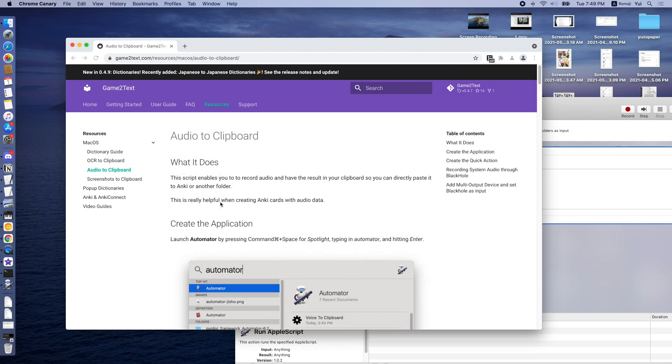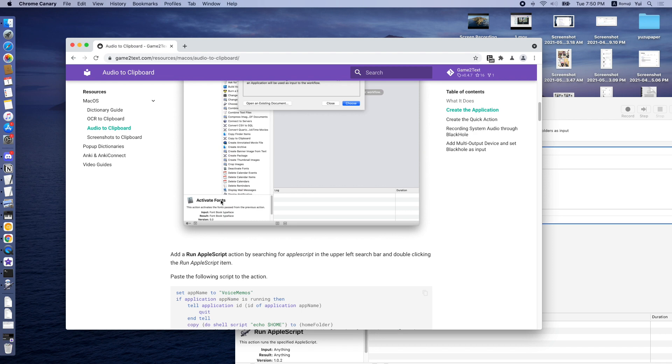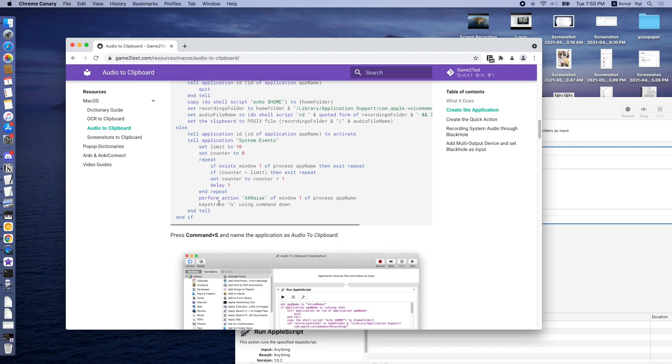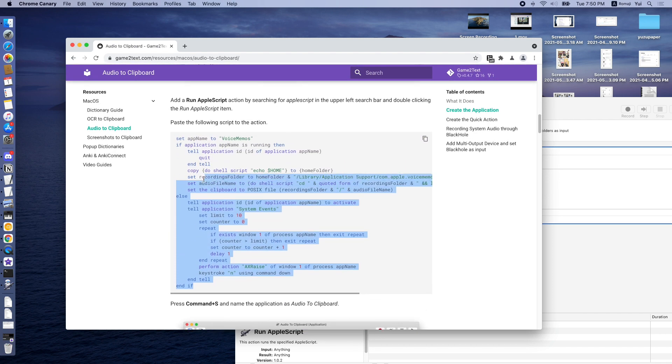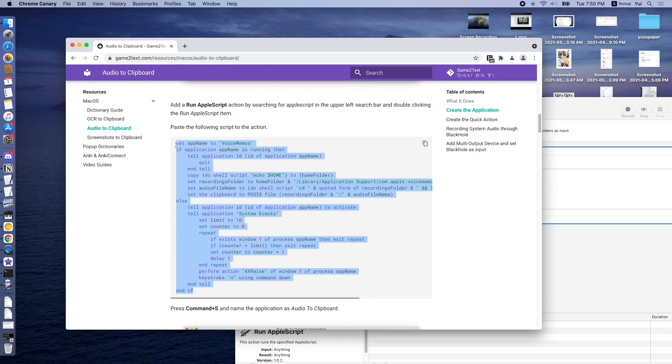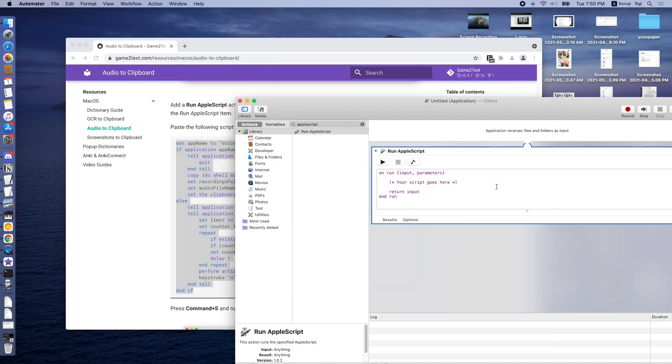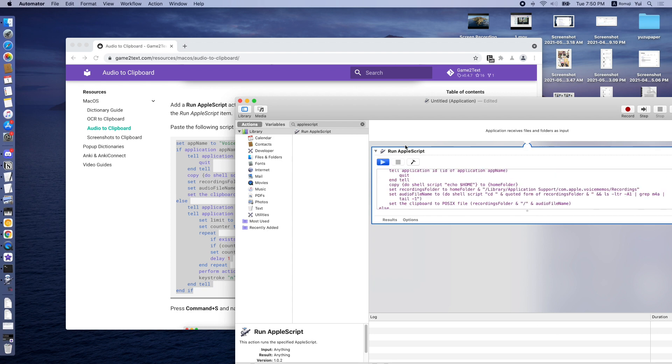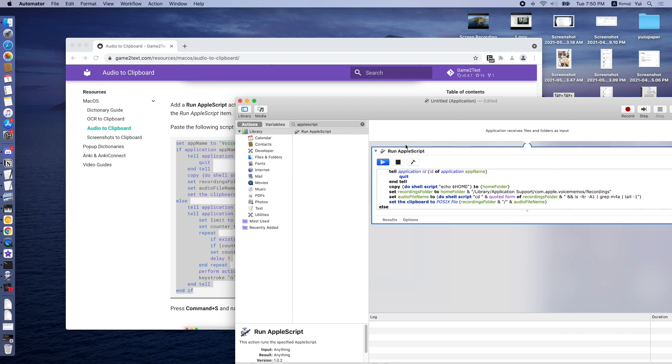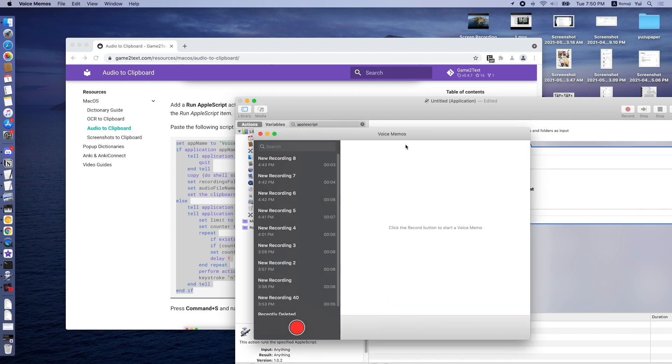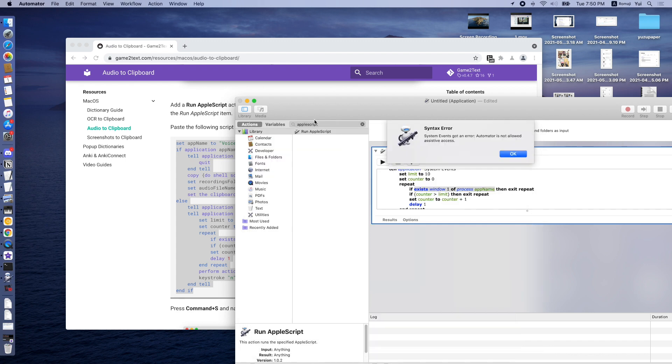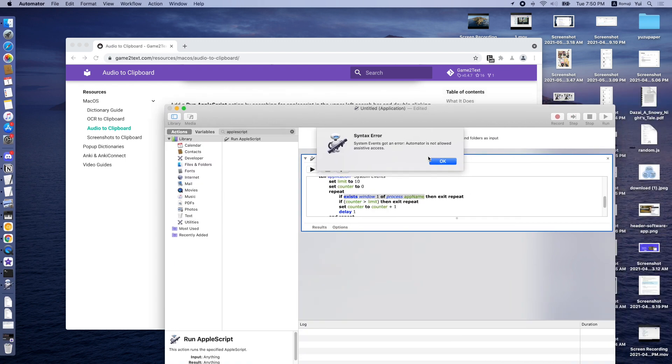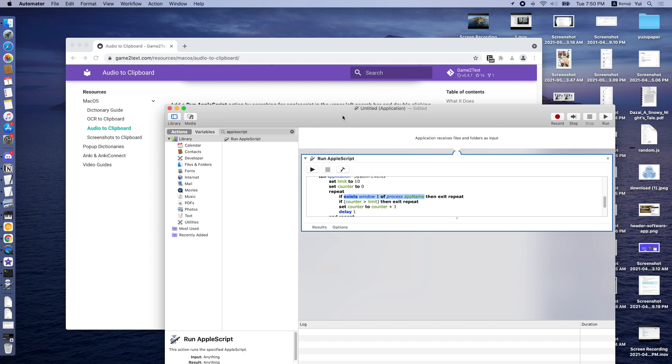Here, we can paste the code, the script that I've already written on my website for this application. If we press Run, we should run Voice Memo. But because Automator does not have permission yet, it will have syntax error. Don't worry about this. We will add this later.